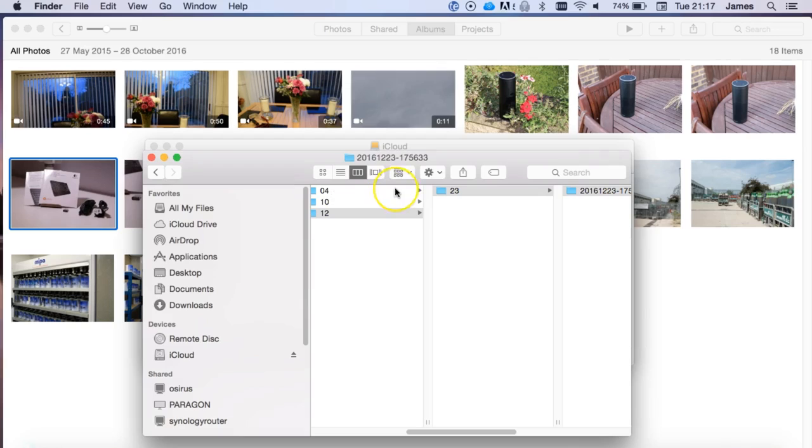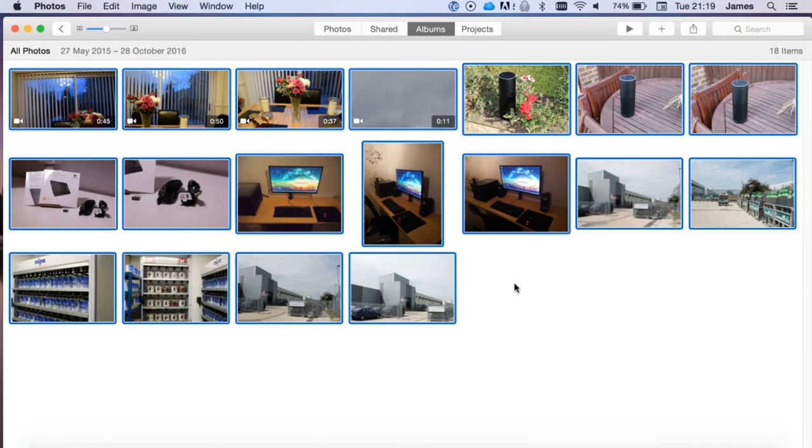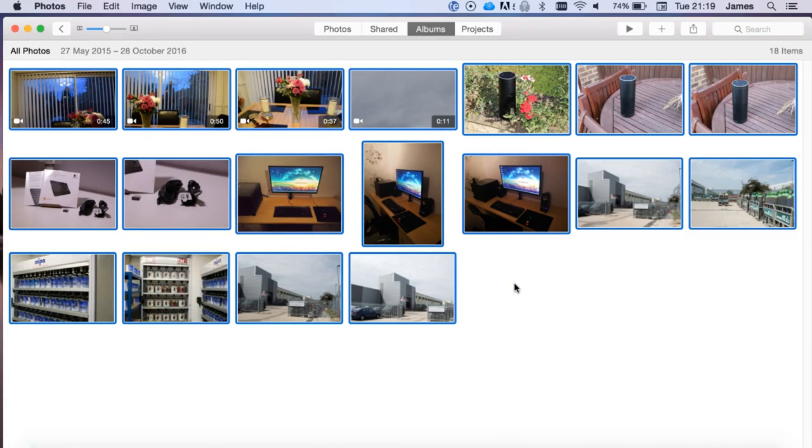That is it guys, this is how to download all of the photos to your Mac or to a USB drive. I hope you guys enjoyed this tip. If you do have any questions on it, do let me know. I'm always happy to make videos for you guys. But yeah, until next time, thanks for watching and I'll see you in the next video.